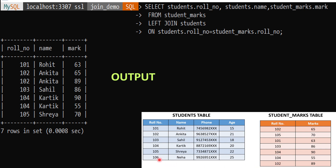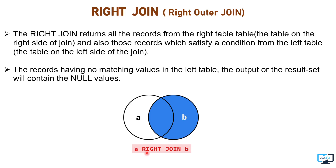What happens when we exchange the position of the tables in the join - that means student_marks LEFT JOIN students? Here our left table is student_marks. When we execute the query we get all rows from student_marks, but from the student table we don't get the row for role number 106 because it doesn't satisfy the condition.